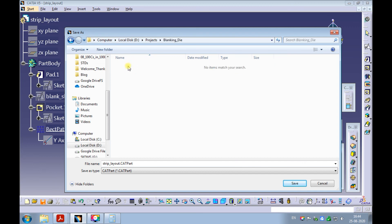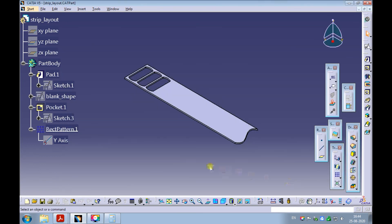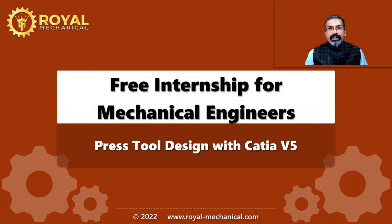That's it. We have successfully learned how to create the 3D design of the strip layout using CATIA V5. That's all in this e-learning module. Thanks.